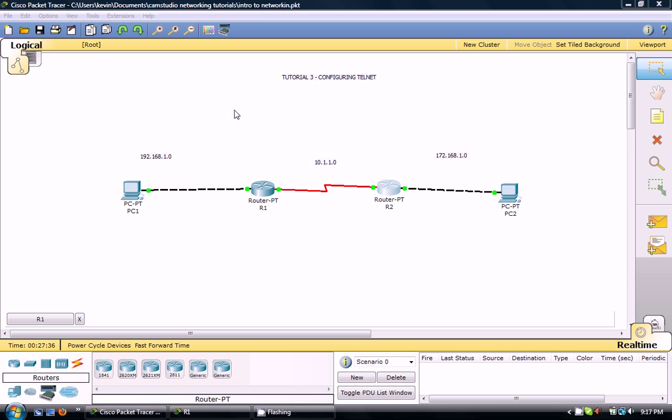Hey YouTube, this is Kevin and this is tutorial 3. It's a carry on from tutorial 1 and 2. In this tutorial I'm going to show you how to configure telnet and in the previous tutorials I said I'd show you how to encrypt all passwords. So I'm going to do that in this tutorial too.